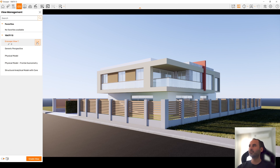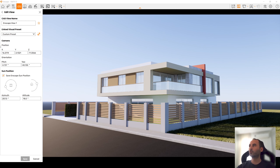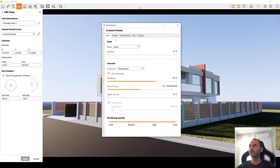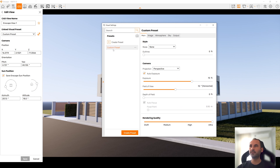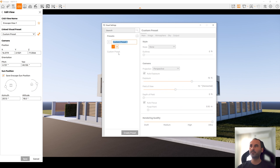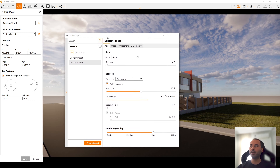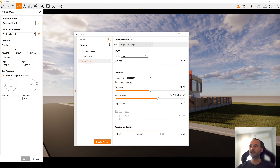To change the view settings, we click Edit. From here, we can change its name and also the linked visual preset. This is important — if you save a preset for your lighting setup, it will read those values from here. Let's go back to settings. If we click this arrow, we will see the Custom Preset. Let's hit the plus button.